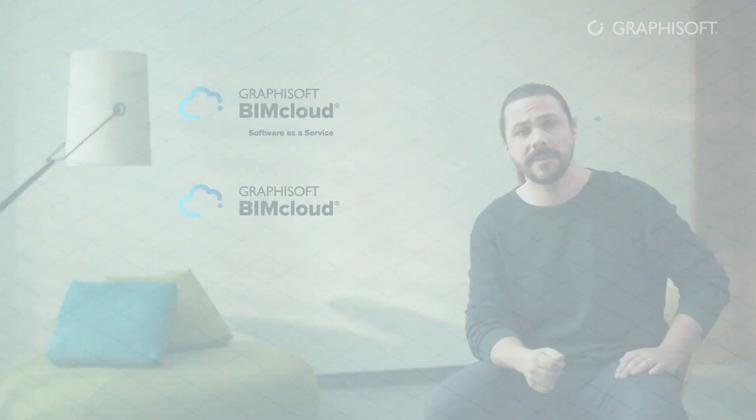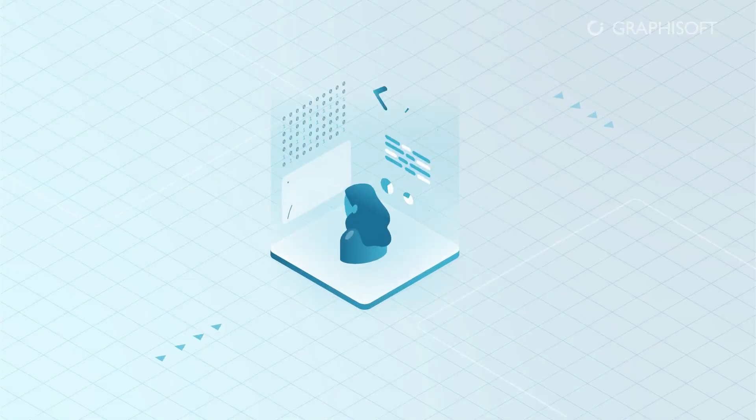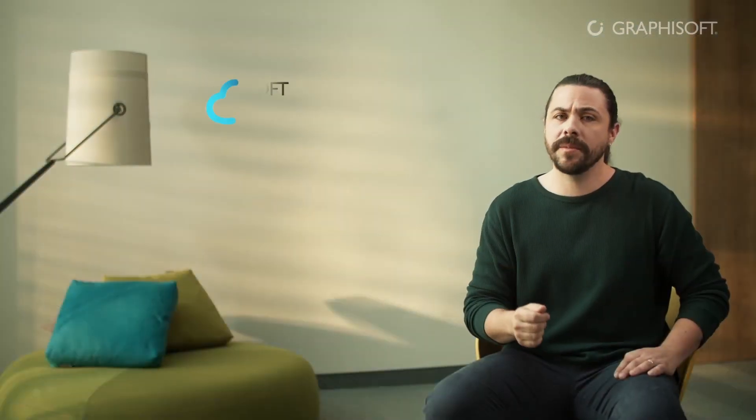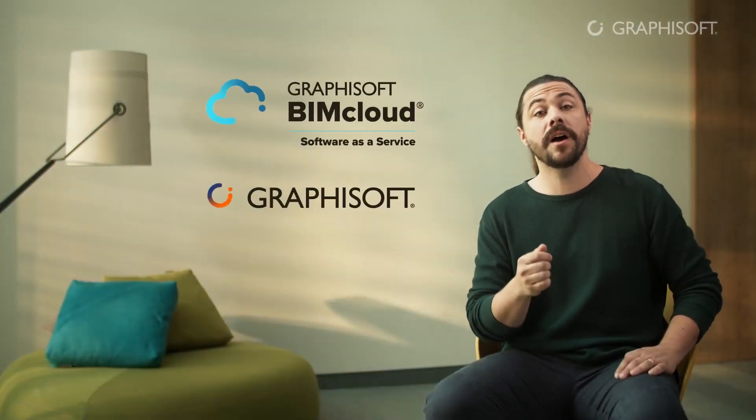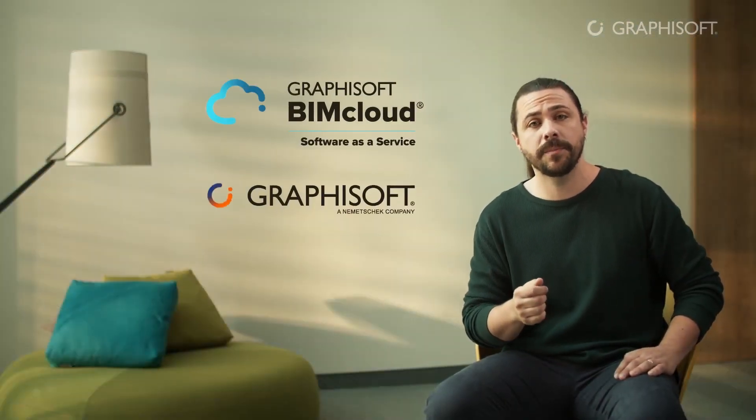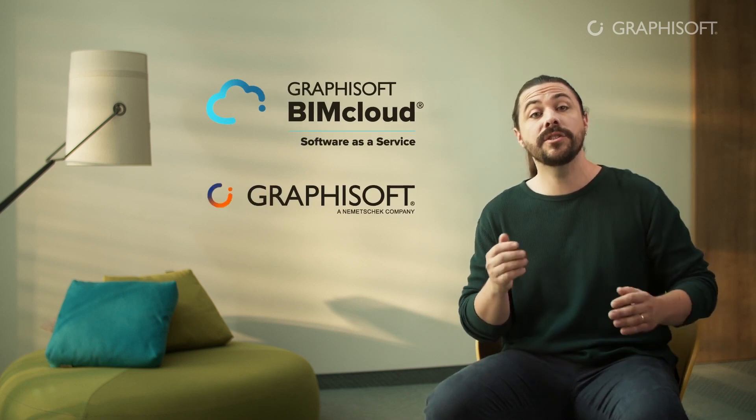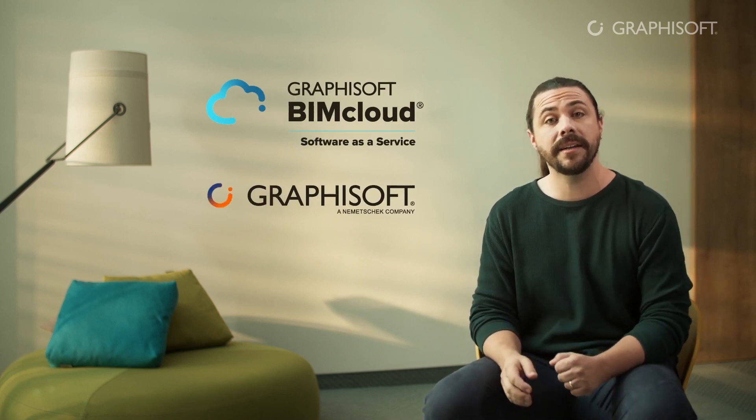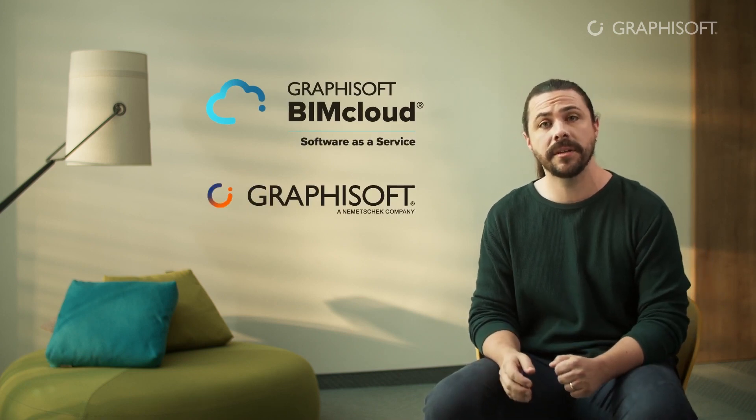Here's how it works. If you ran your own BIMcloud, you would need a professional IT team of your own. But since BIMcloud SaaS is managed by Graphisoft BIMcloud experts, there's no need to invest in additional IT solutions.